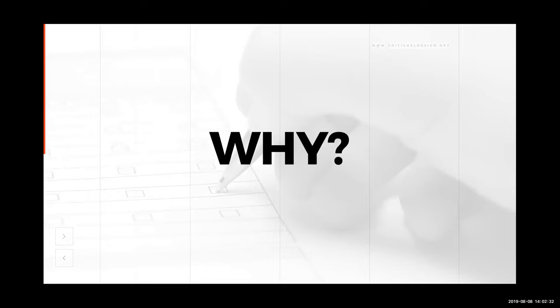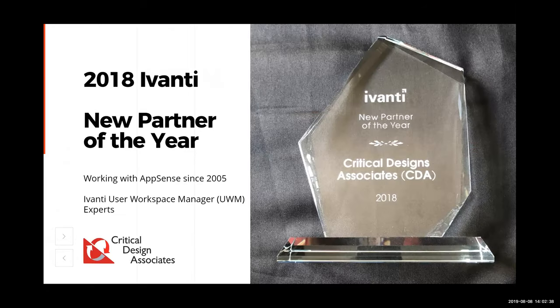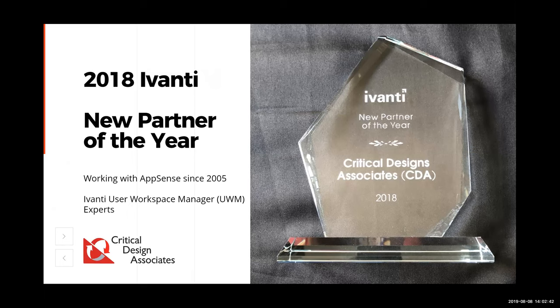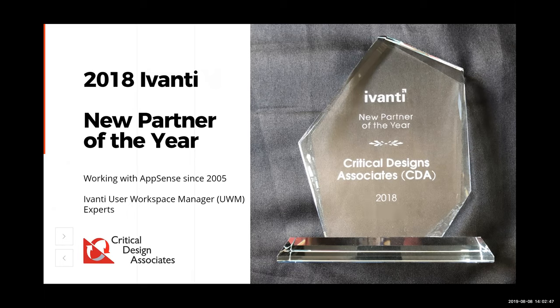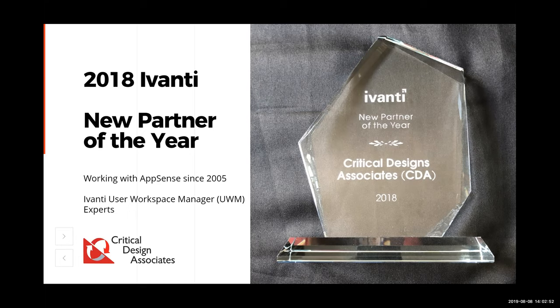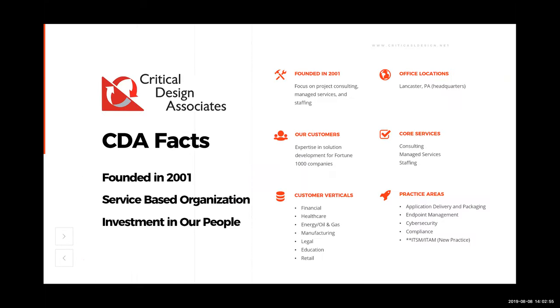So why critical design? We recently were named New Partner of the Year by Avanti. We're not new to the Avanti products by any means. We've been working with the AppSense products since 2005, and we have multiple people on our team that are user workspace manager experts, one of which being our presenter today Christian Myers. Some facts about critical design - we were founded in 2001. Our focus then was on project consulting, managed services, and staffing. As of today, our headquarters is in Lancaster, Pennsylvania. And the customers that we focus on are Fortune 1000 companies, usually companies with a thousand seats or more.